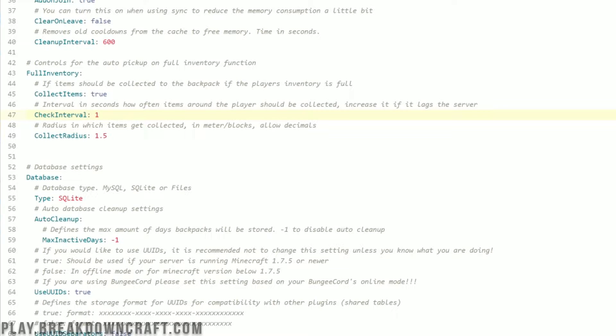Check interval, you probably will never change. And collect radius, what kind of a radius around players does it grab items from and put them into the backpack? By default, it's 1.5. You can do 3. You can do 5. You can do 100 if you want to. Don't do that. But you could.